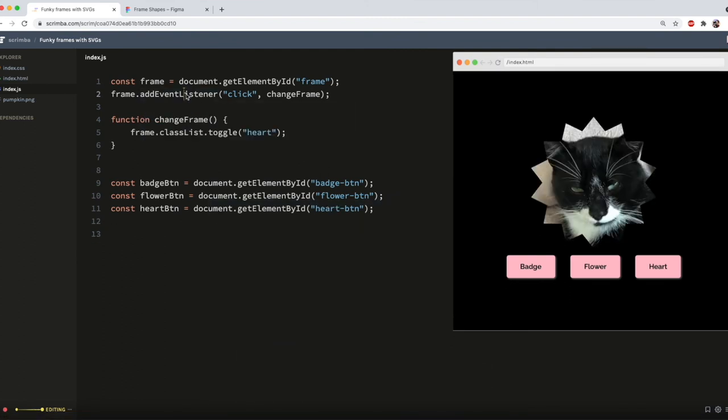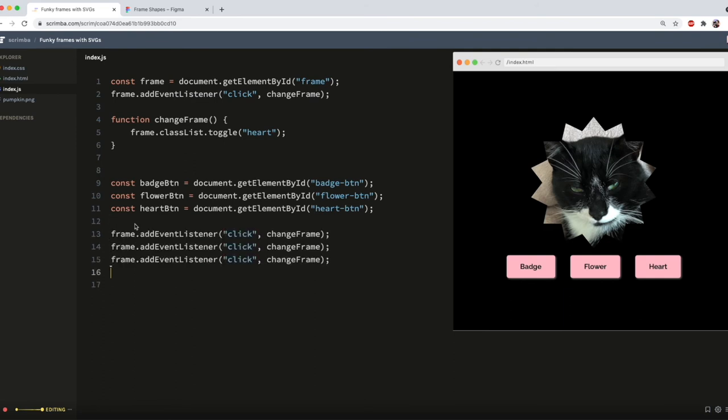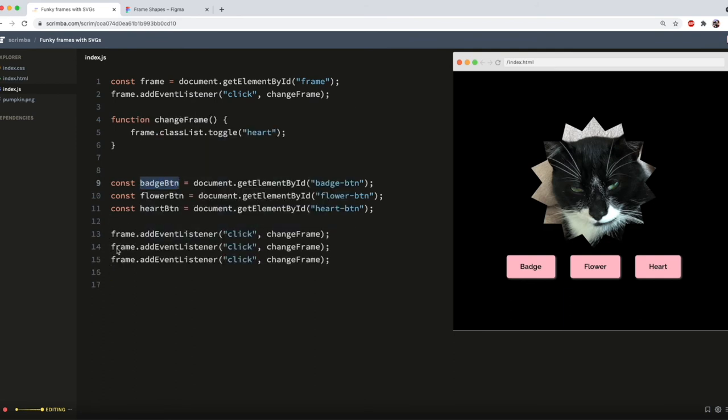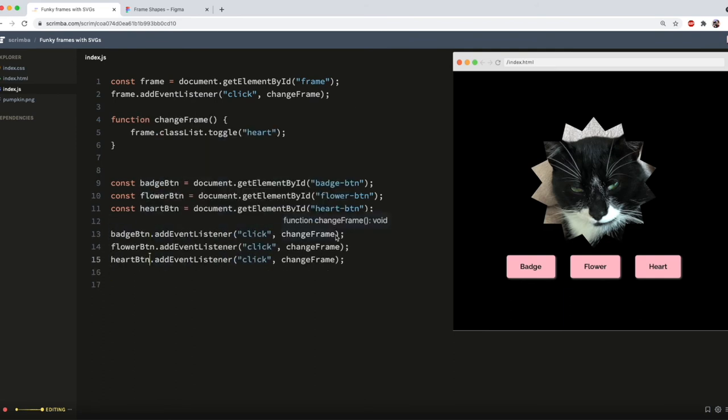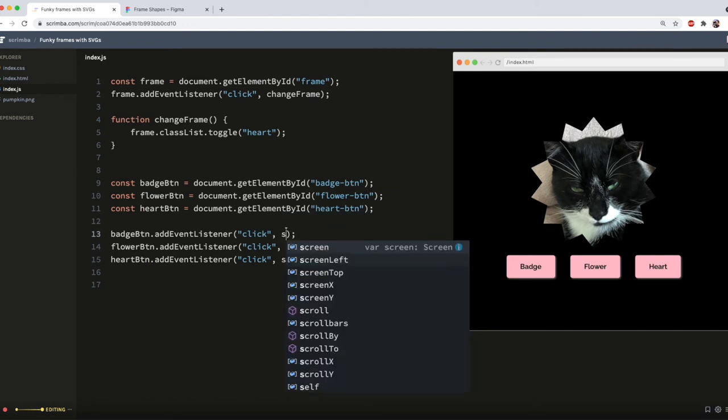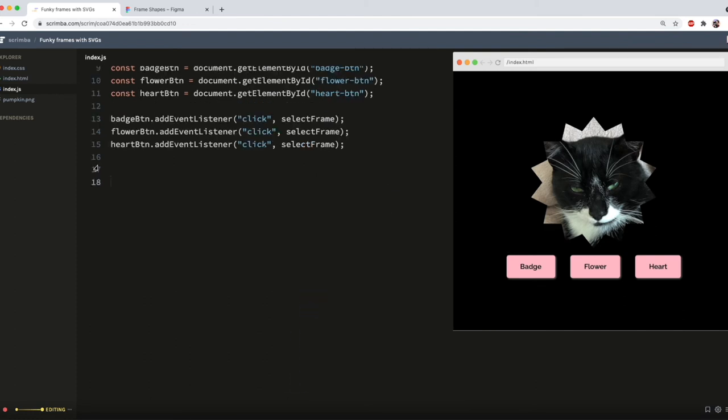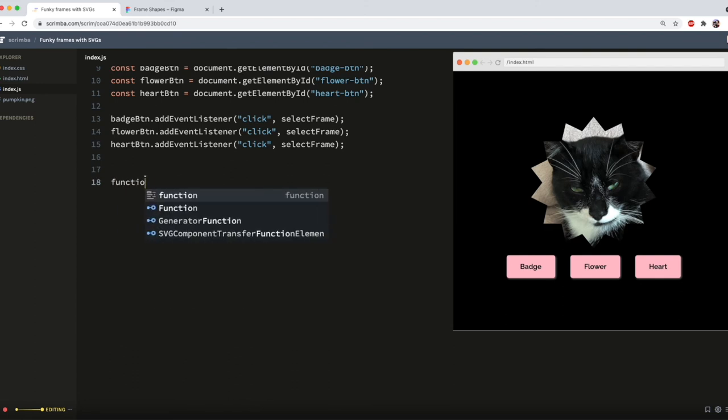And then each one needs an event listener to listen for the click. So I can just copy the variable names here. And they are all going to run a function I will write called select frame. Now we need to declare our function. So I'll do function select frame.